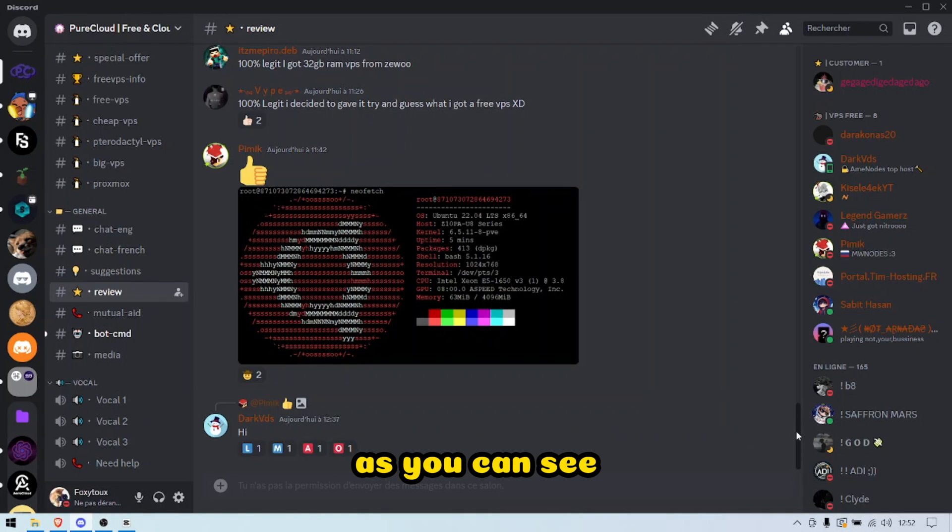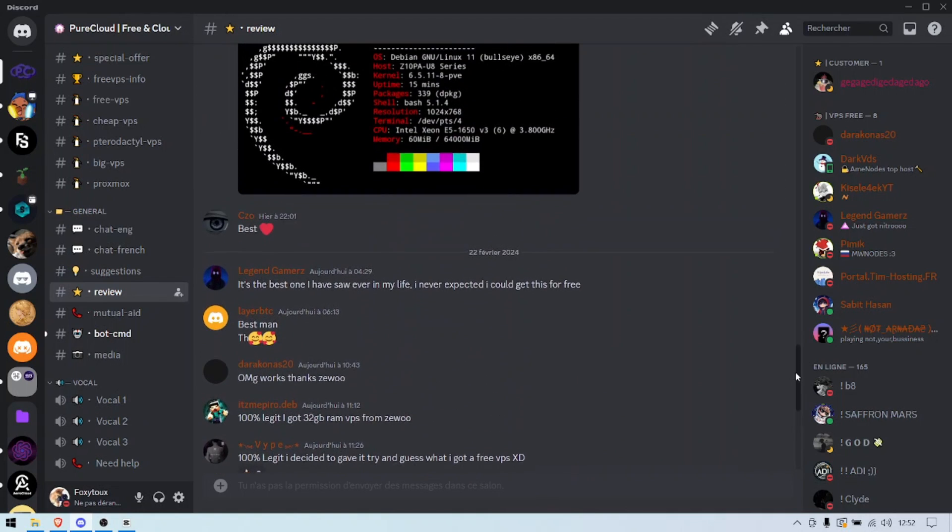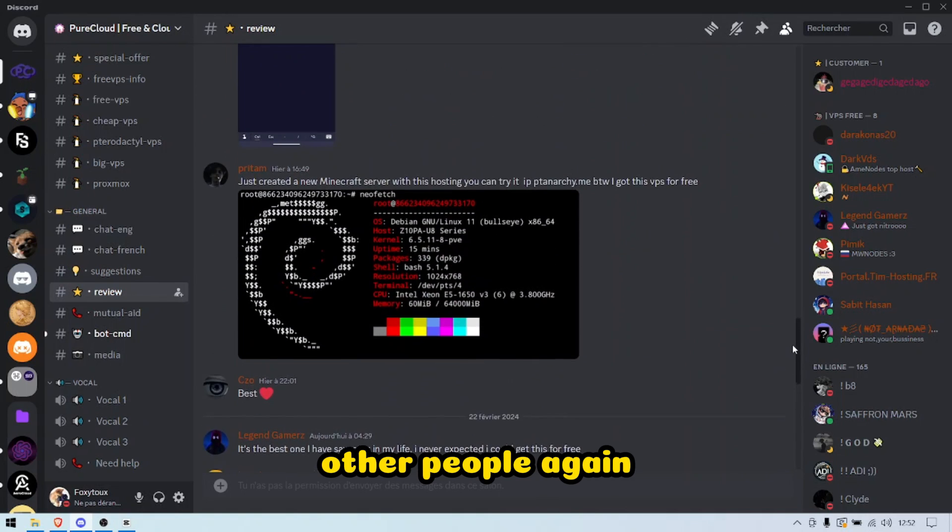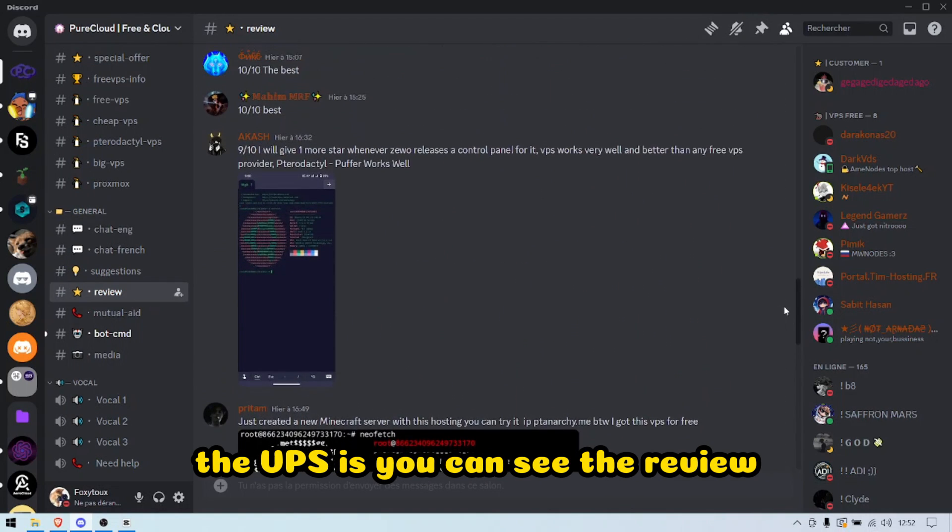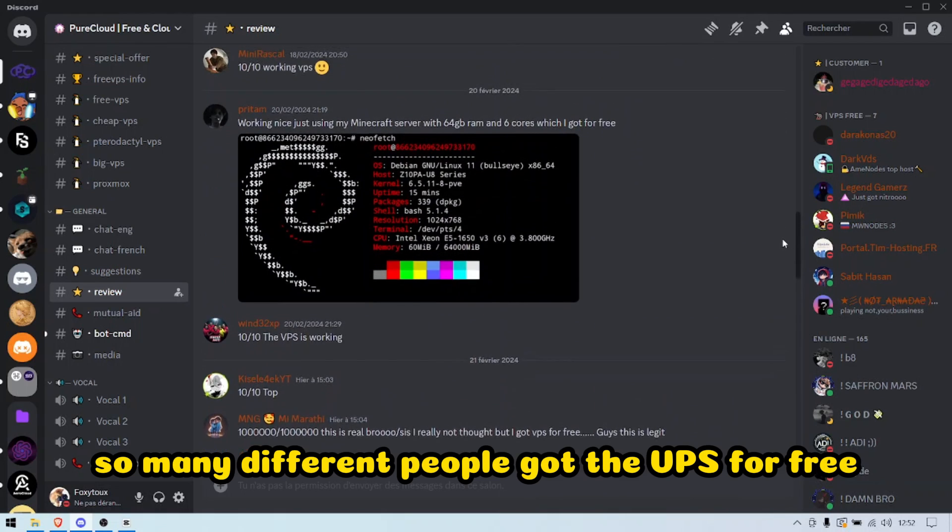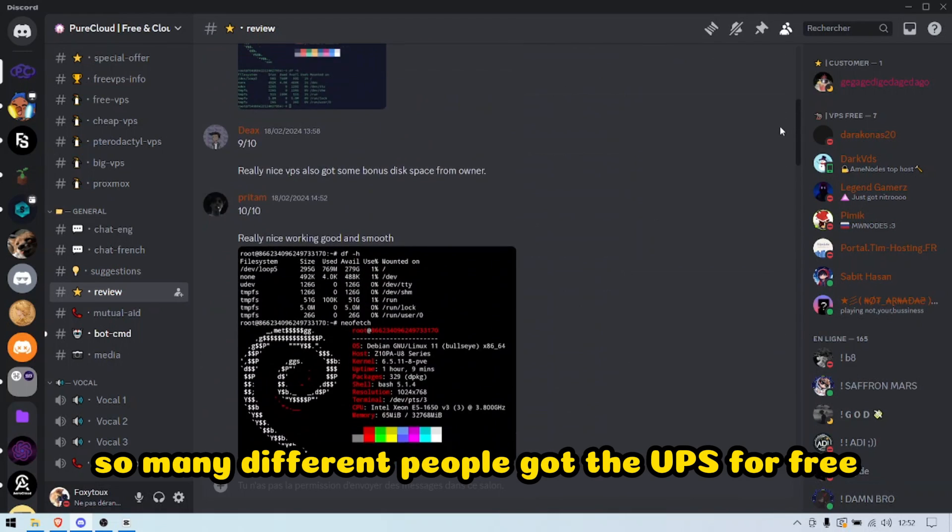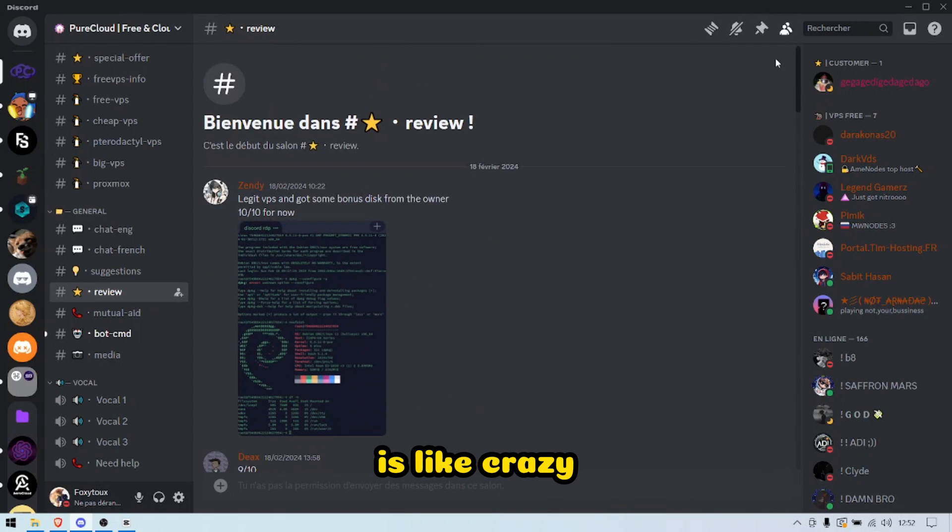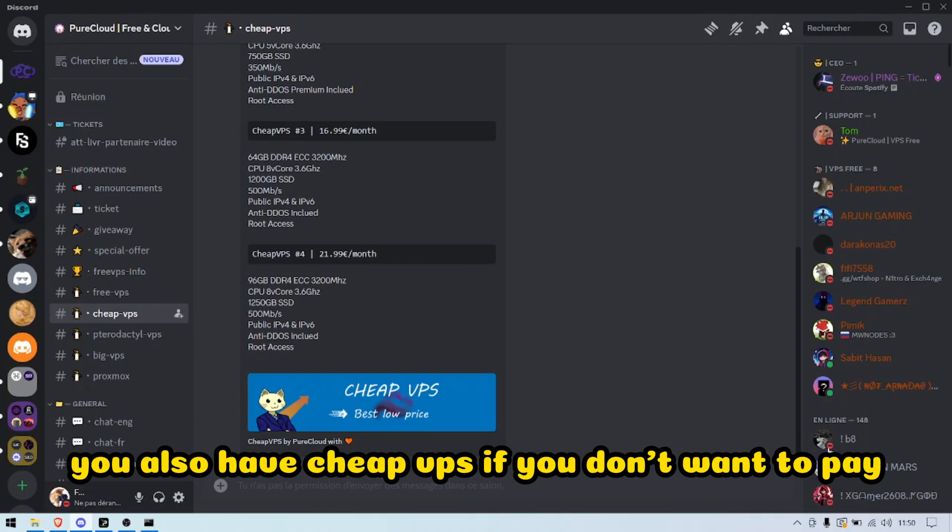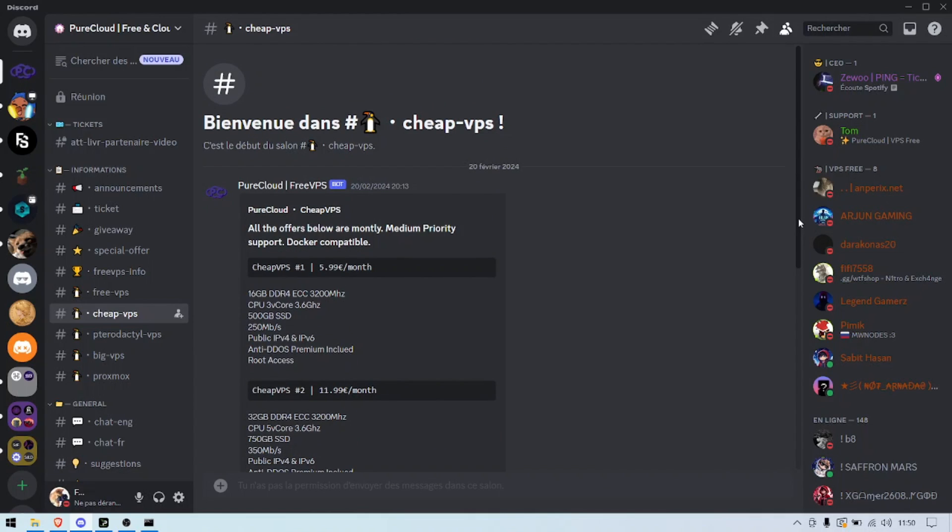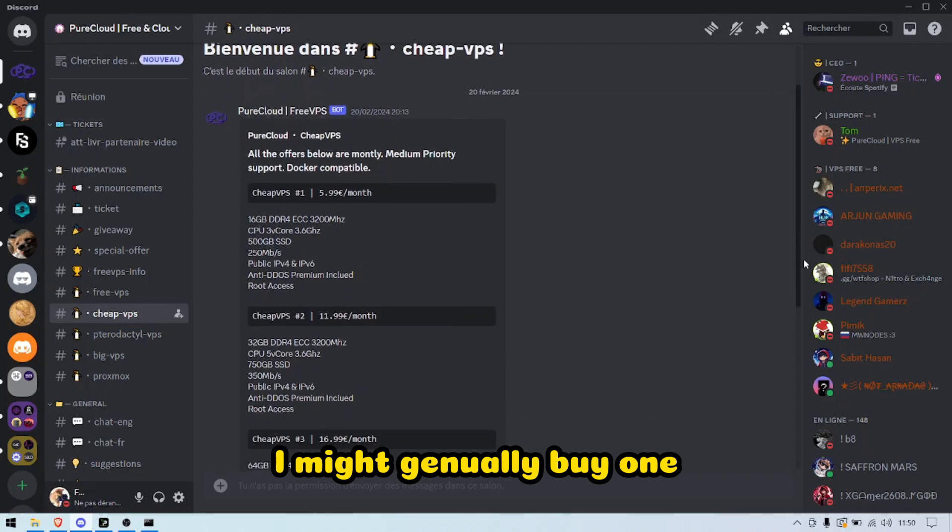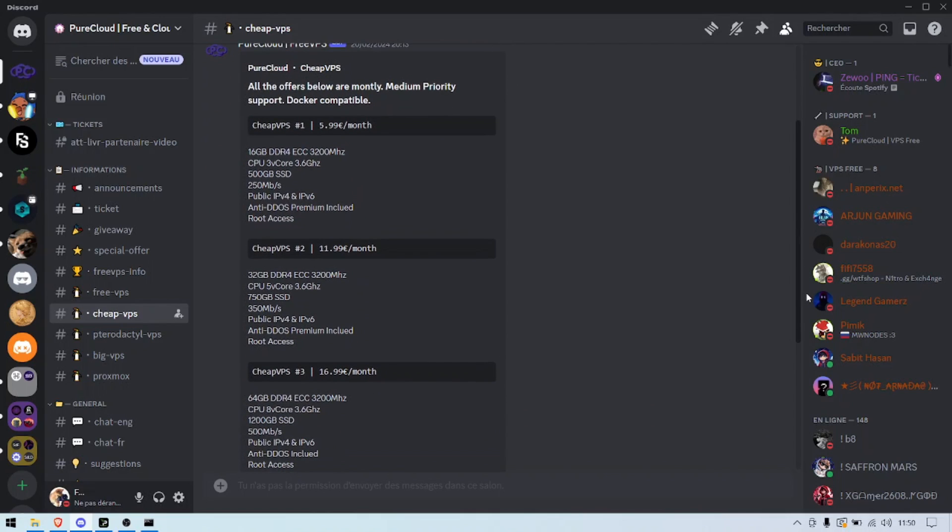As you can see, other people are getting the VPSs. You can see the reviews—so many different people got the VPSs for free. It's like crazy. You also have cheap VPSs if you don't want to wait. These are actually very cheap, honestly. I might genuinely buy one because they're cheap as hell.